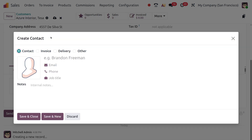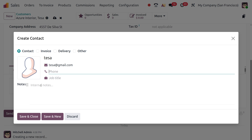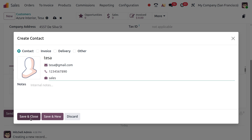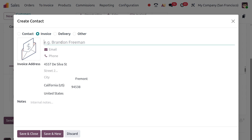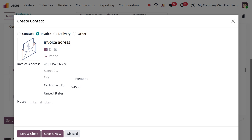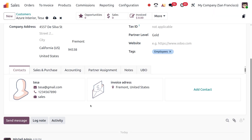Let's add a contact — for example, a Contact type named TESA. You can put a phone number, job title, and internal notes here, then Save and Close. You can also add another contact such as an Invoice Address with its email, phone number, and internal notes. As per your requirement, you can add several kinds of addresses and contact details here.